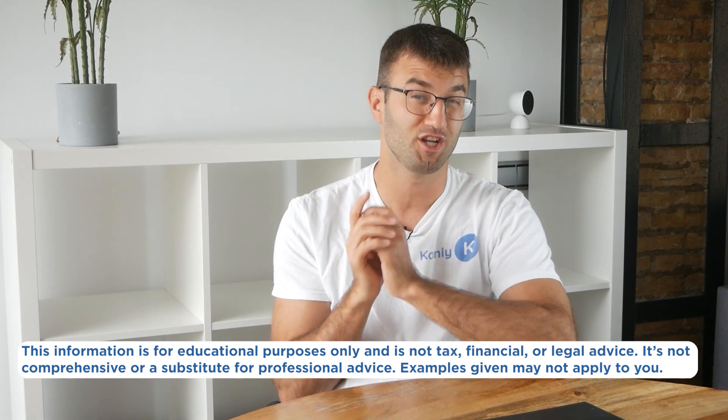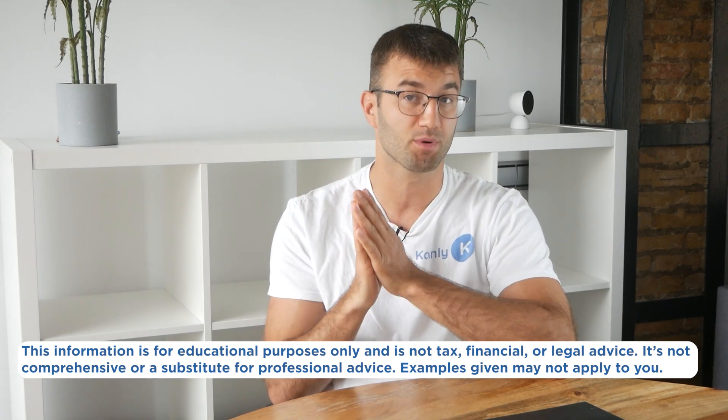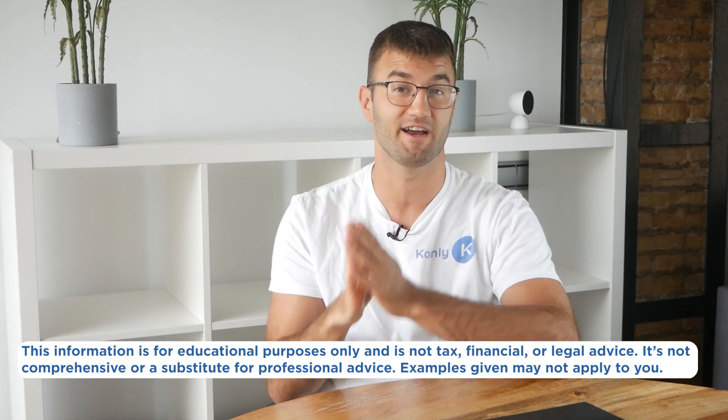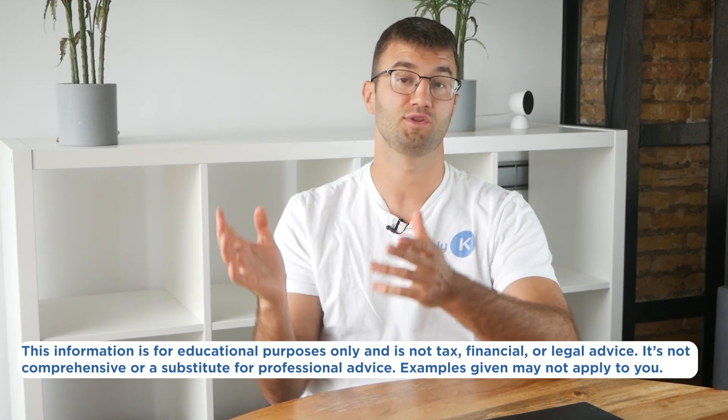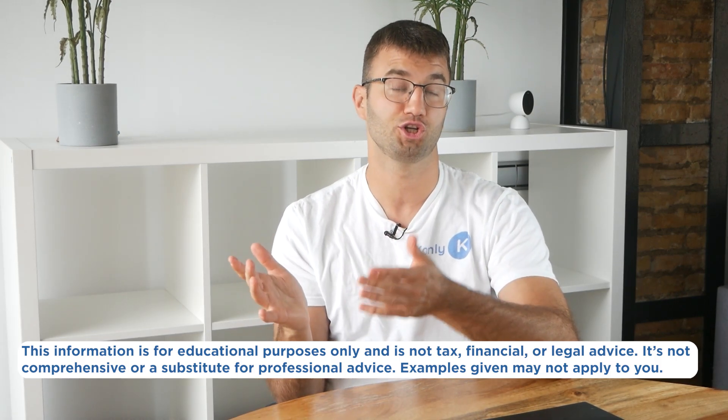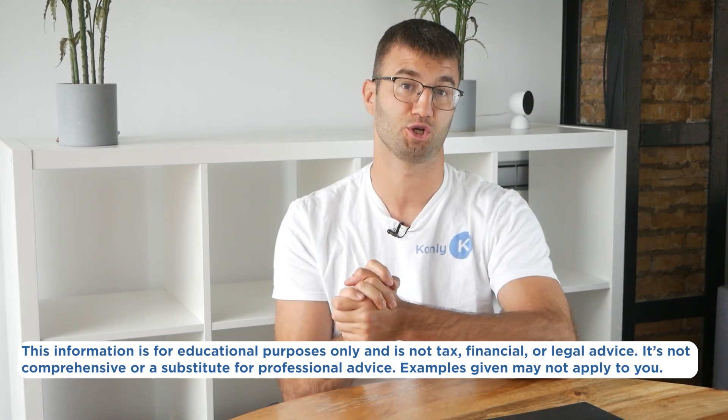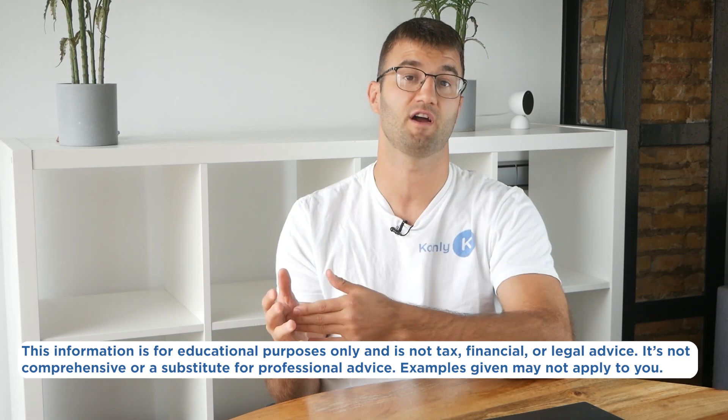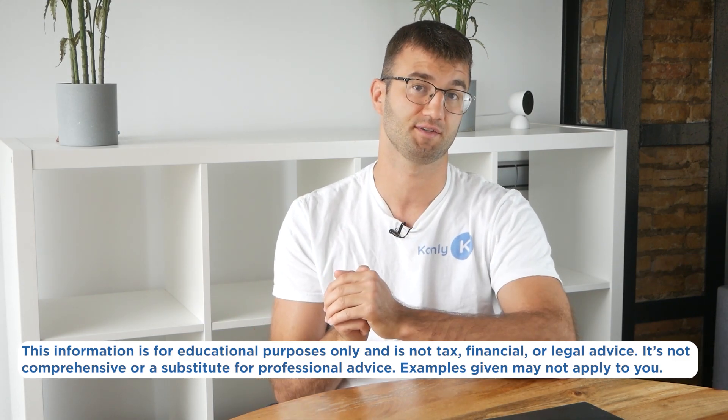Before we jump in, the information in this video is for educational purposes only and is not tax, financial, or legal advice. Also, the examples I mentioned might not exactly match your situation. So as always, speak to a qualified professional if you're looking for tax advice.